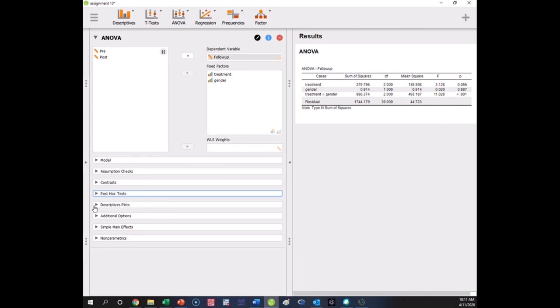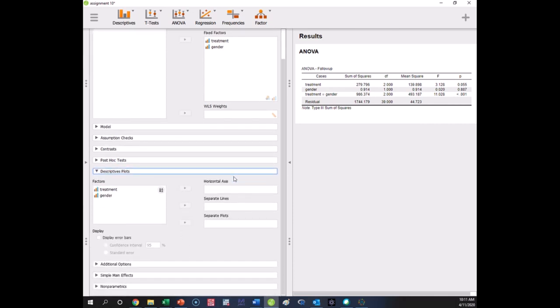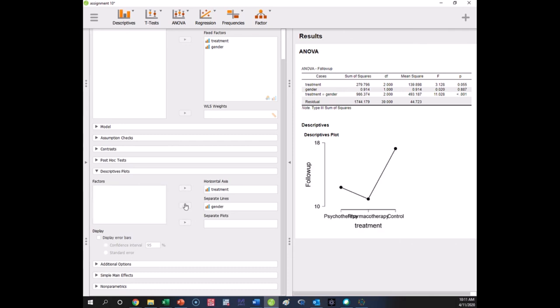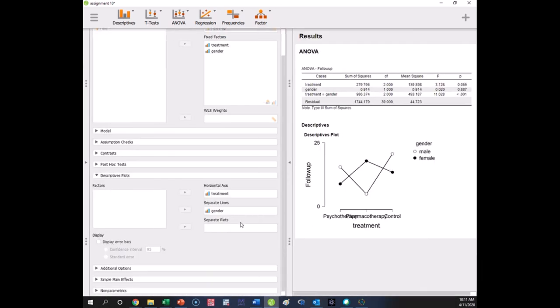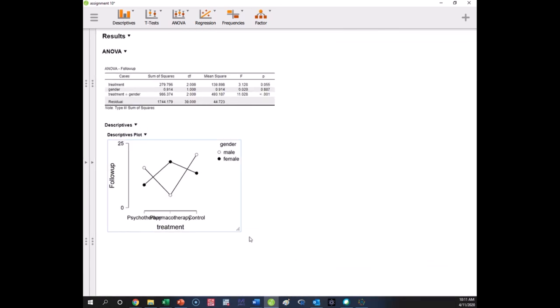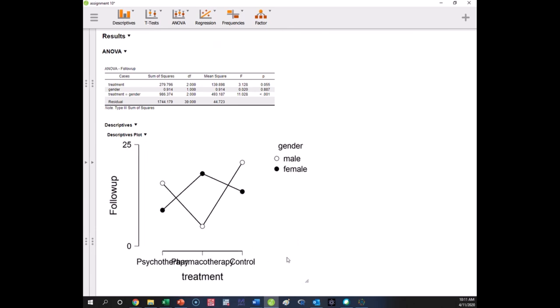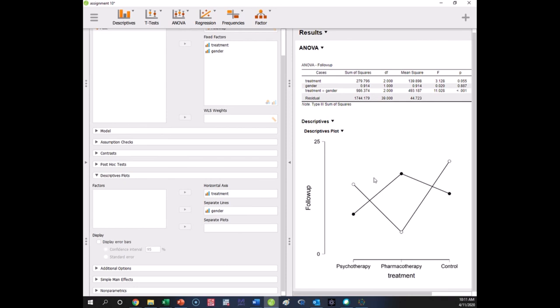Plots are almost always useful, so you probably want to get a plot. The way you get the plot makes an enormous difference in visualization, and you can choose what looks better or makes more sense to you. For example, if I put treatment on the horizontal axis with different lines for gender, here's what my plot looks like. Let me make this bigger so it's easier to read.